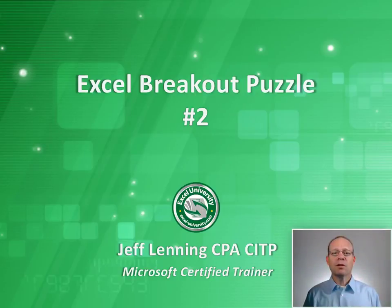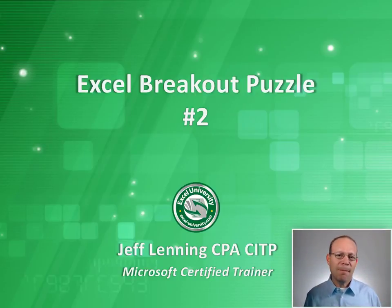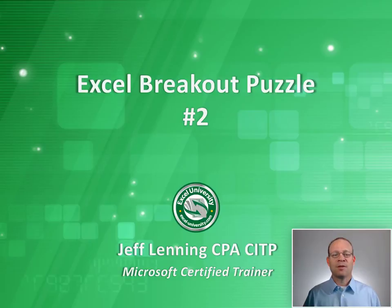Hello and welcome to Excel breakout puzzle number two. My name's Jeff and I'm glad that you're here.